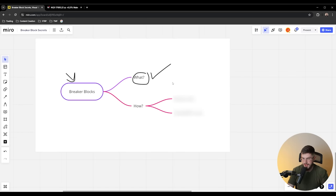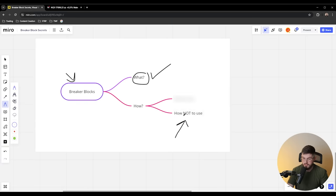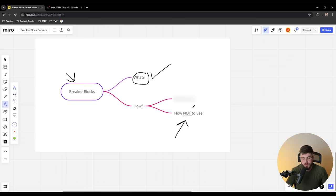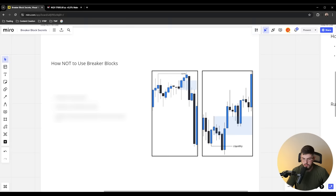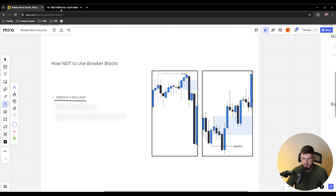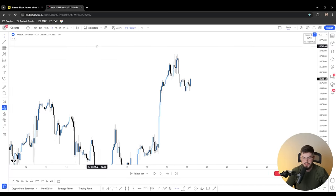We're going to break down the how into two key phases. The first is how not to use breaker blocks — yes, it is more important to know how not to use them before we go into the next step, which will teach you how to trade with high probability. Because as with most ICT concepts, breaker blocks are super overcomplicated and people struggle to use them, when they actually can be very good if you use them correctly. So let's talk about how not to use breaker blocks — the first thing is to not use them without a key level.